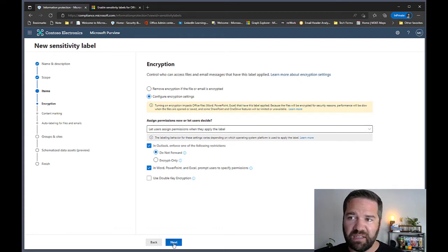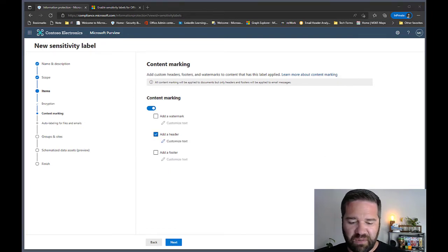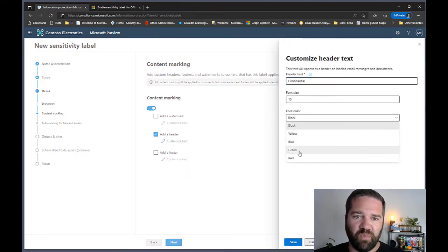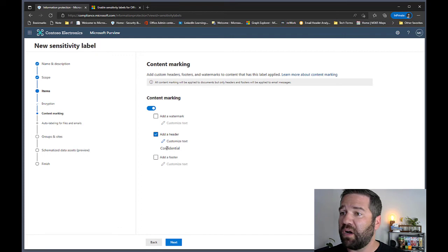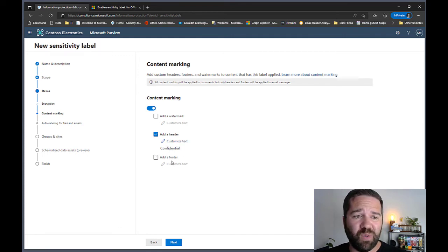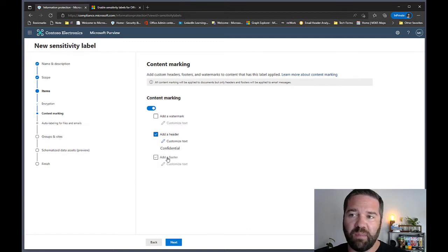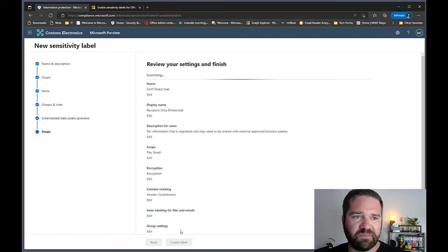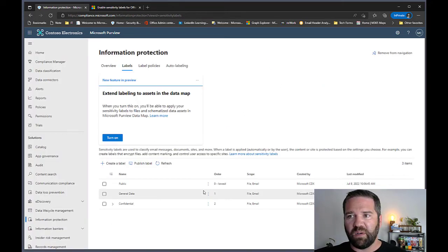For content marking on this sub-label, I'll use a header with 'Confidential' in red, center-aligned. You can also do a footer, watermark, and use variables — like tagging the end user who applied it or their department. I'll put a link to that in the notes. We'll save this out. First sub-label done — not publishing yet, waiting till the end.